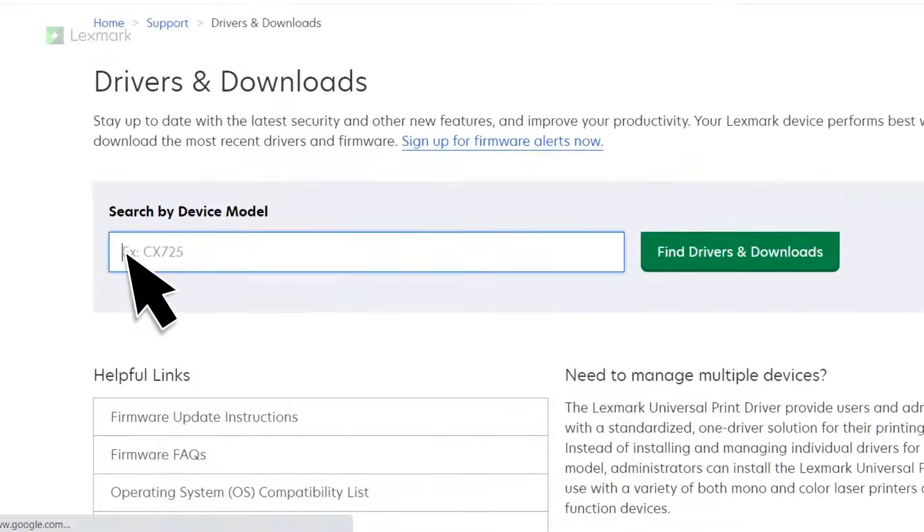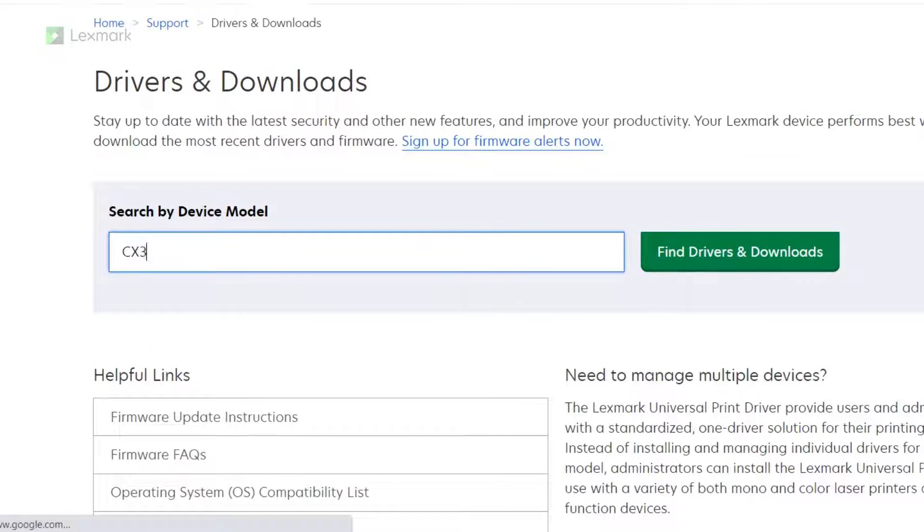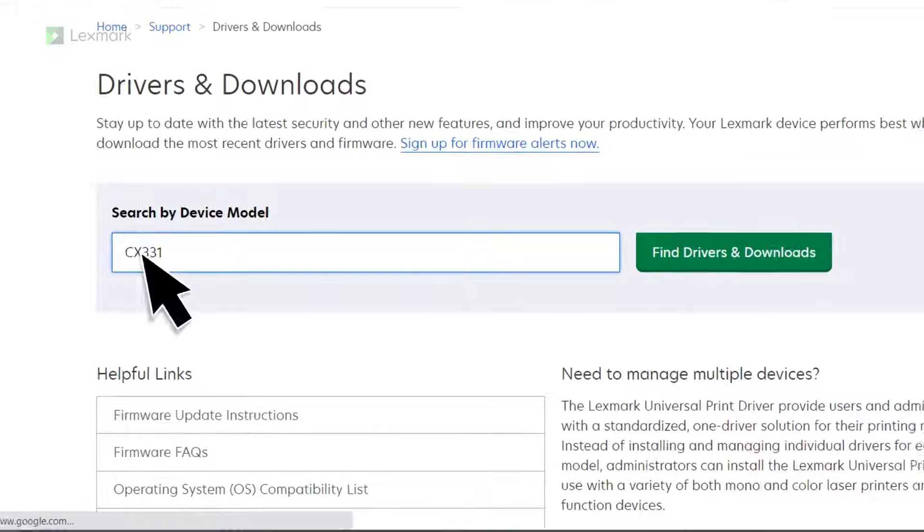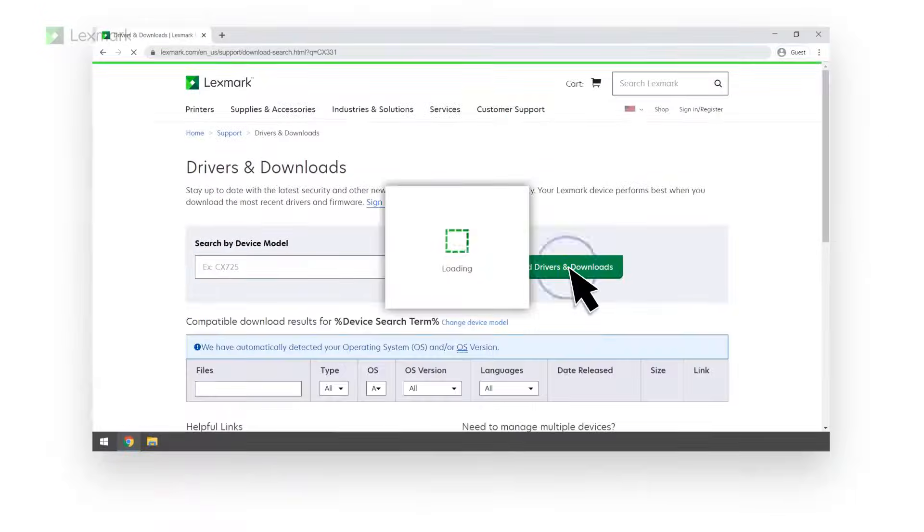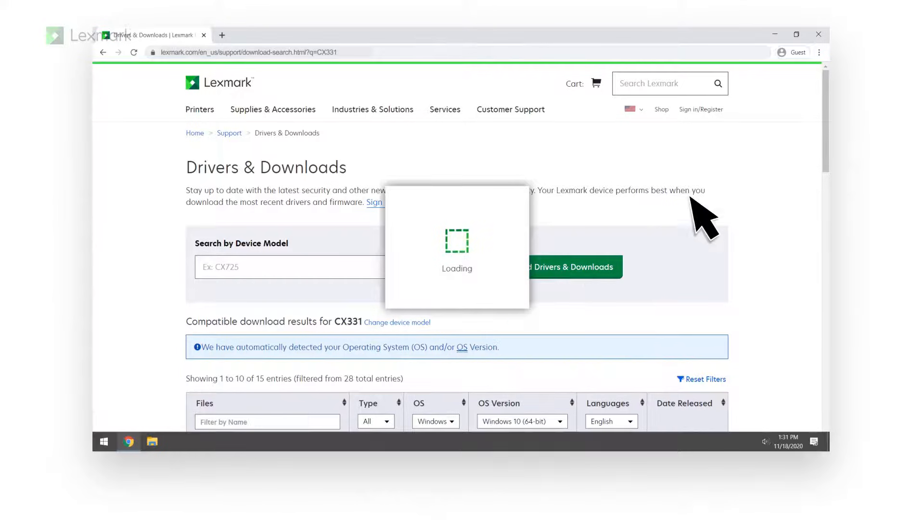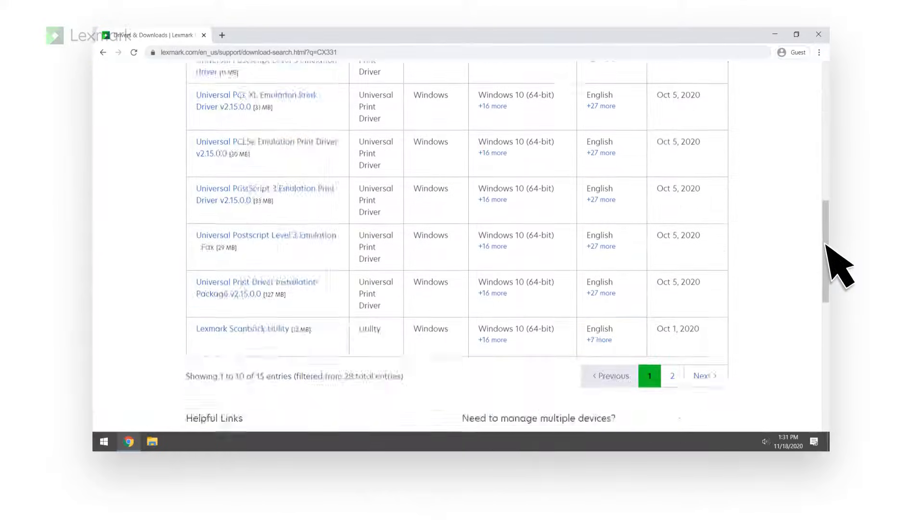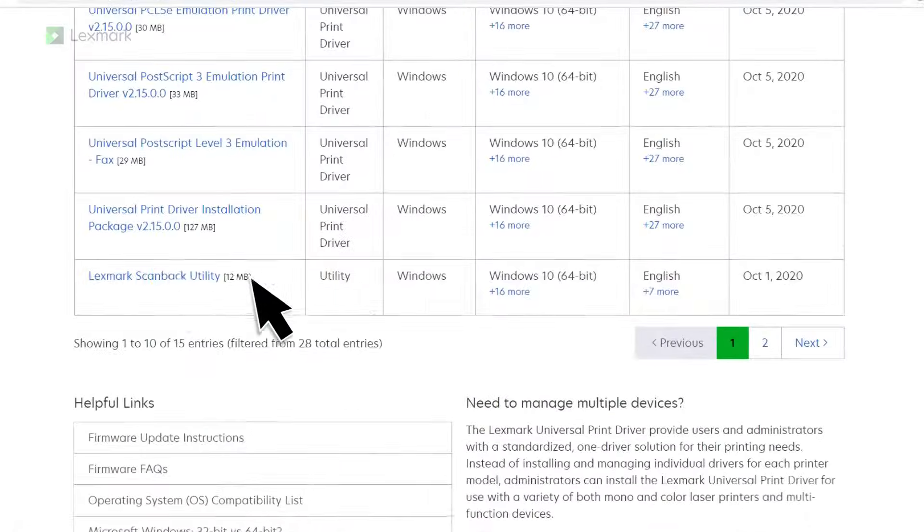For this example, let us search for Lexmark CX331. Download the Lexmark ScanBack Utility.